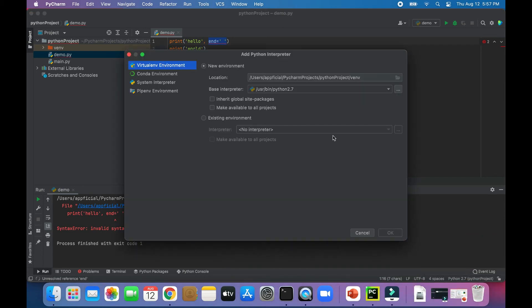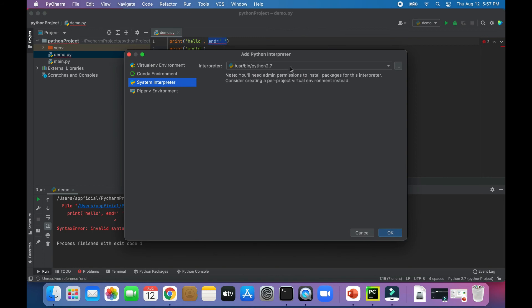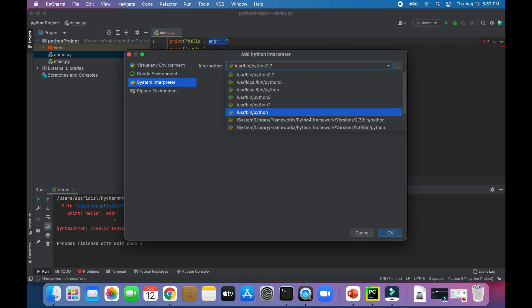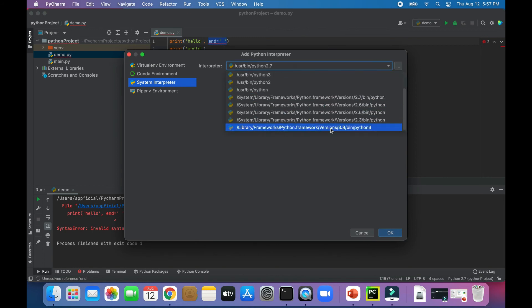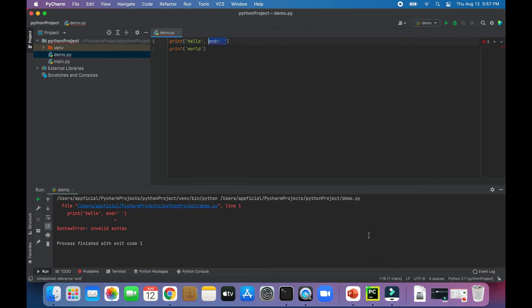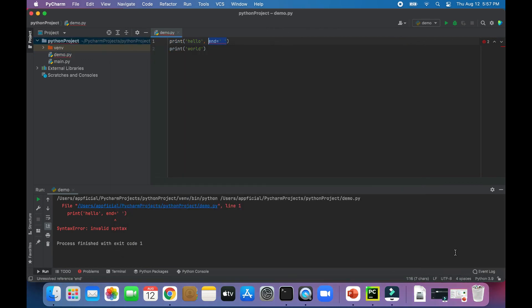If you don't see that there, click add interpreter, click system interpreter, go down and look for Python 3, select it, and then click OK. But I've already got it there, so I'm going to select it and change it to Python 3.9.